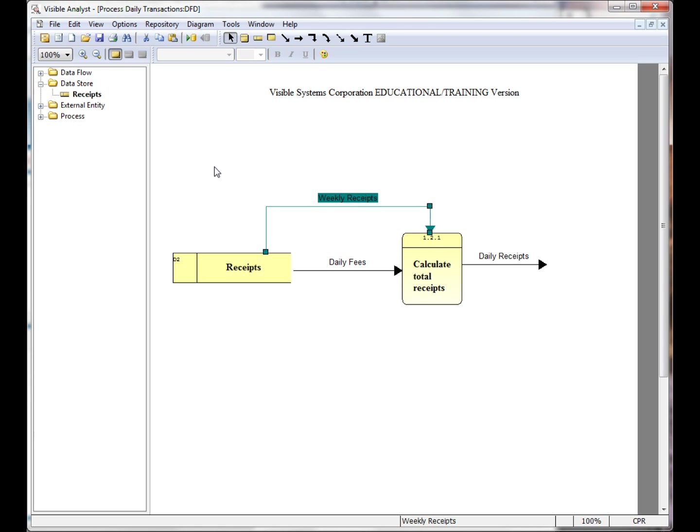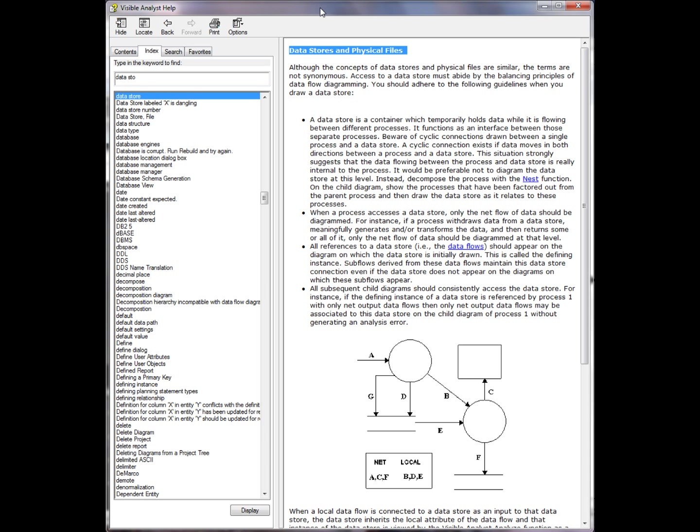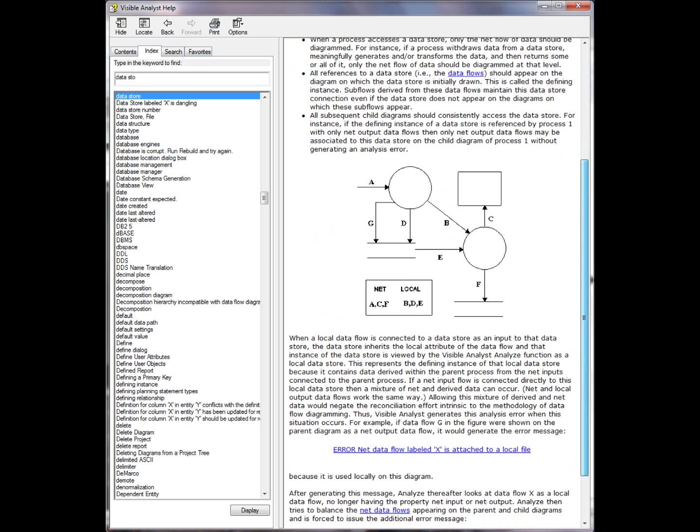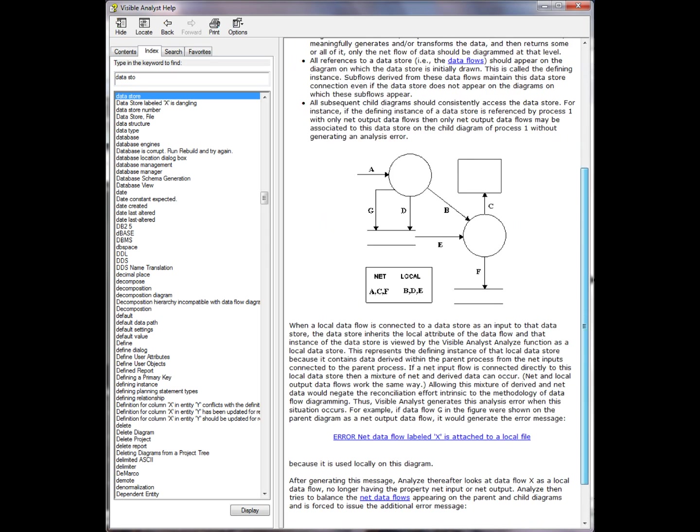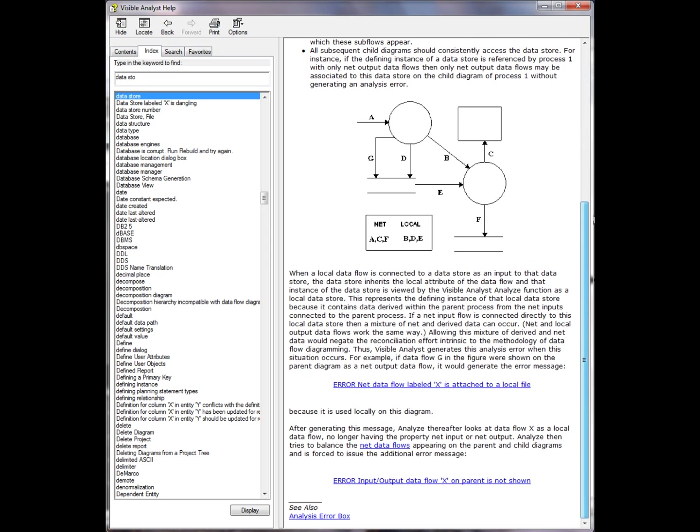Additional information about datastores is included in the Visible Systems online help. Here we see the datastore and physical files help topic, which explains the concepts of the datastores, physical files, connecting the data flows to the datastores and the processes, as well as explanations of the analysis error messages for the datastores.